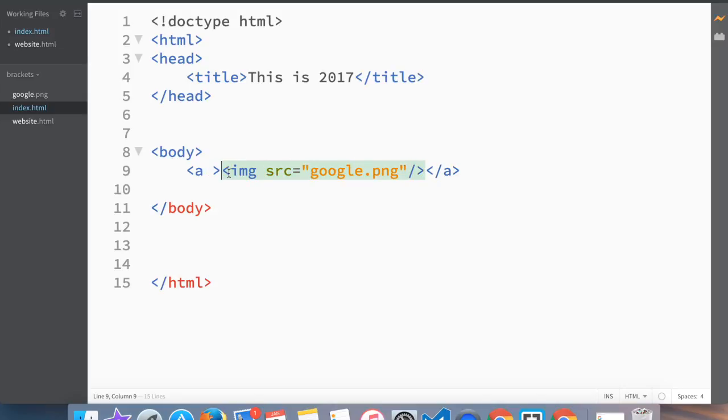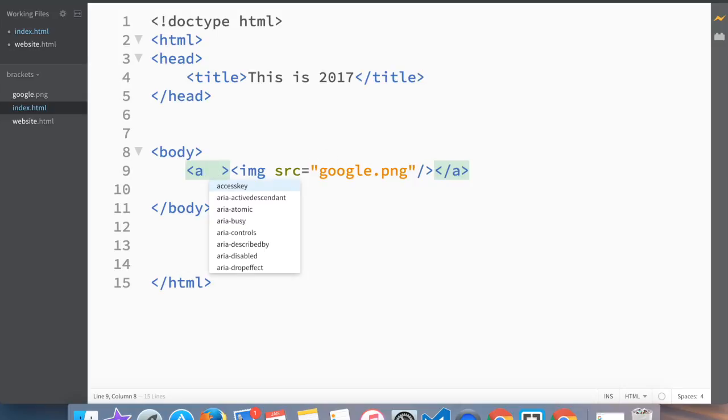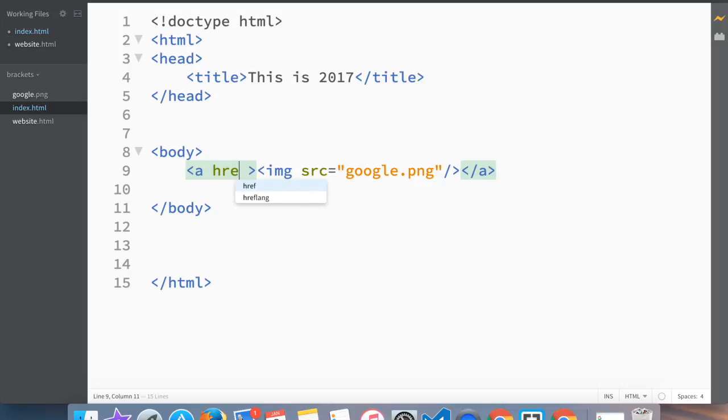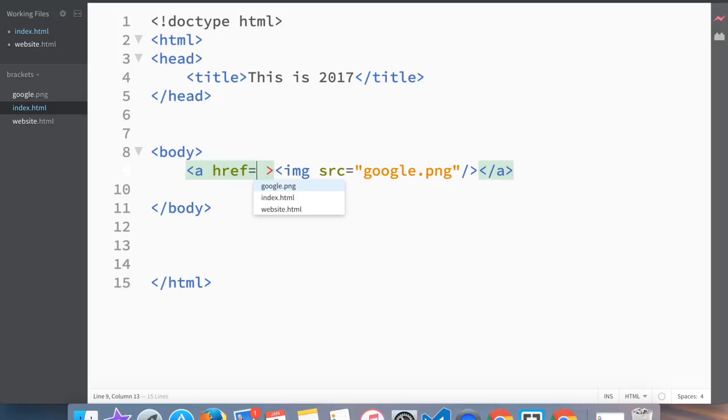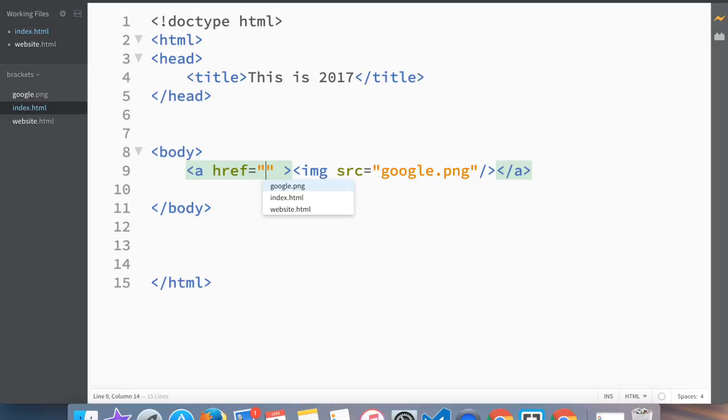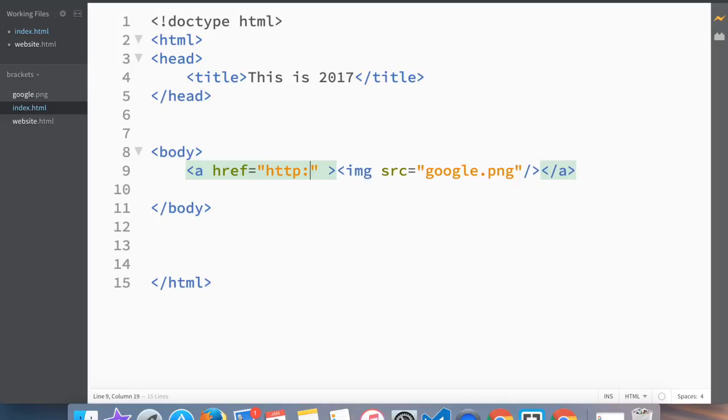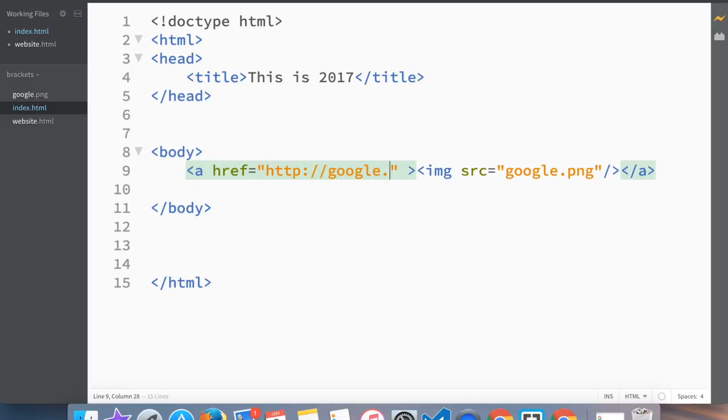Now our image is actually a link. What we need to write is the same thing we wrote before, and then we write 'http://google.com'. Save this.